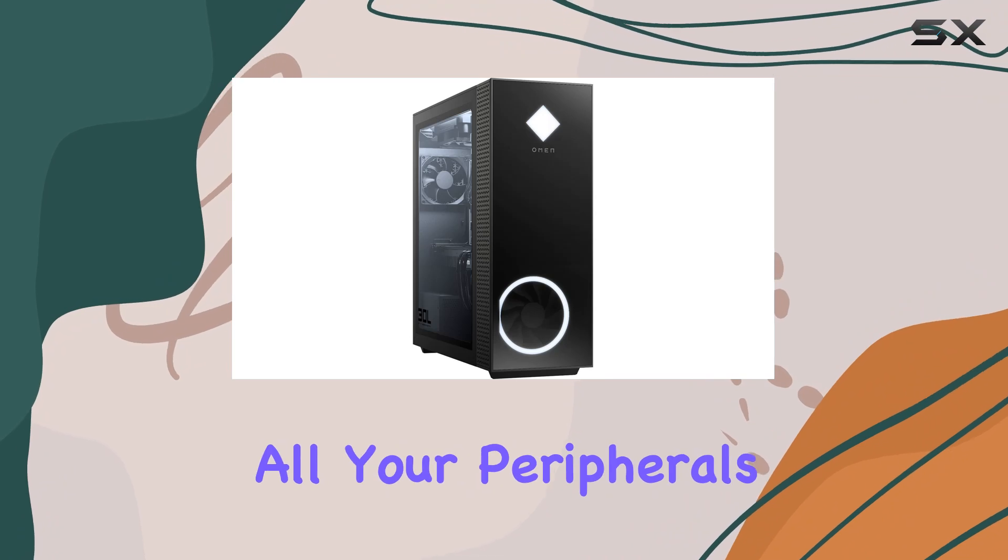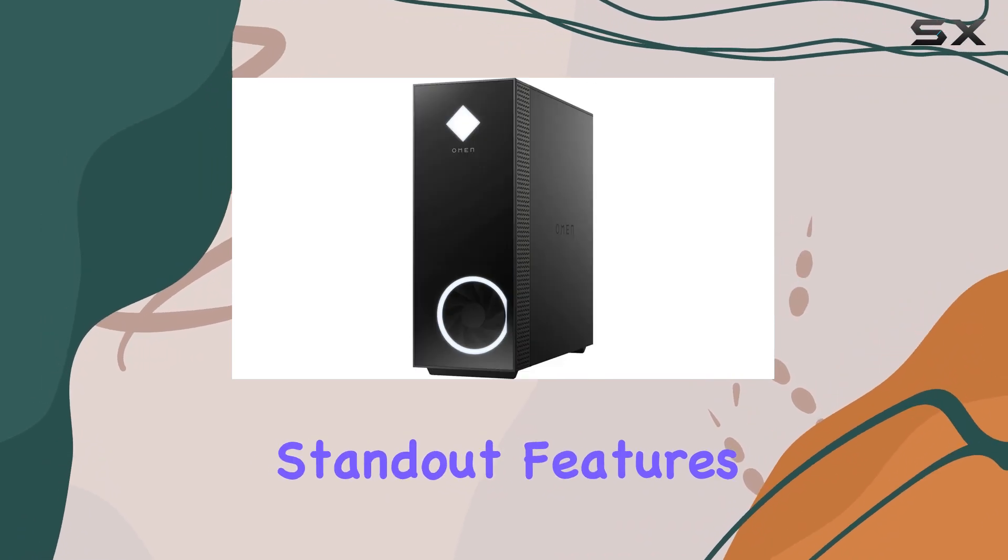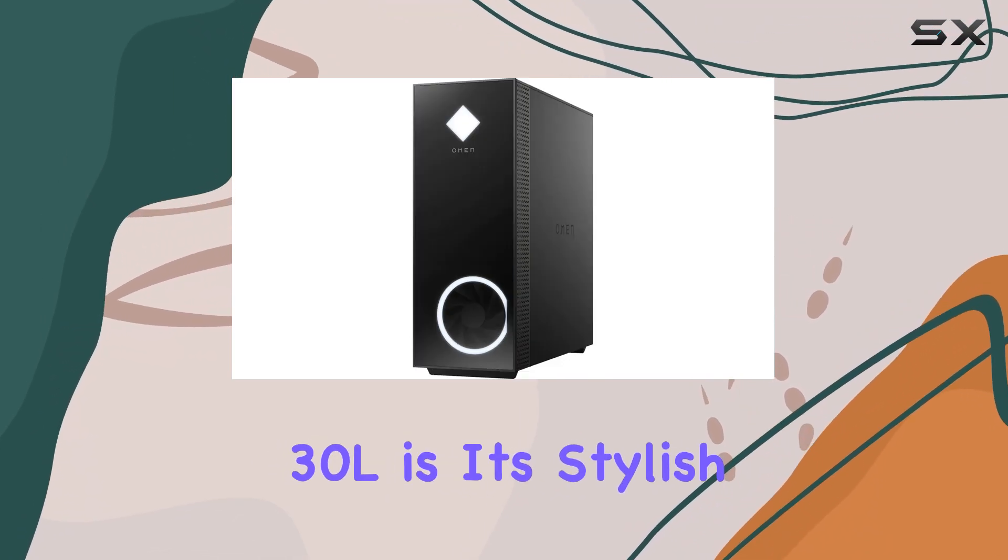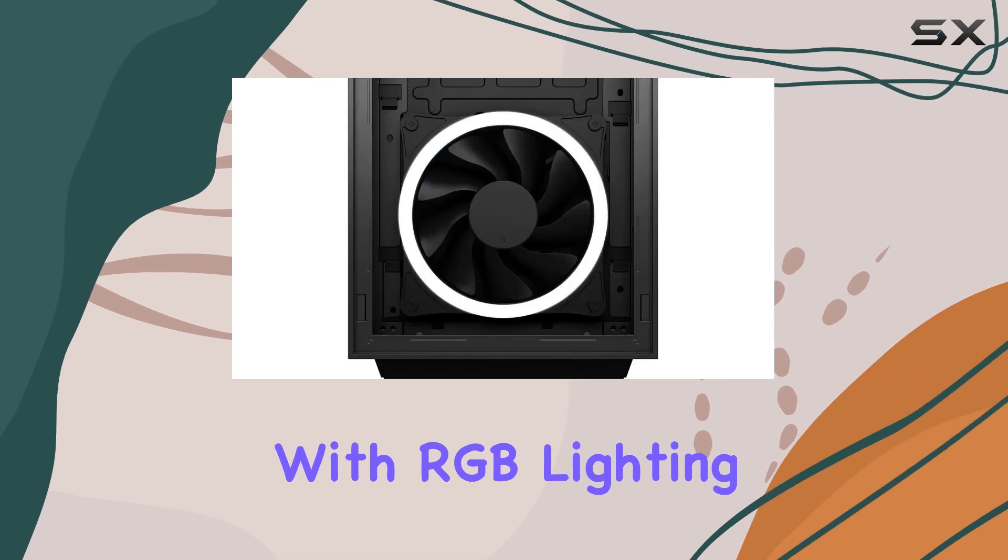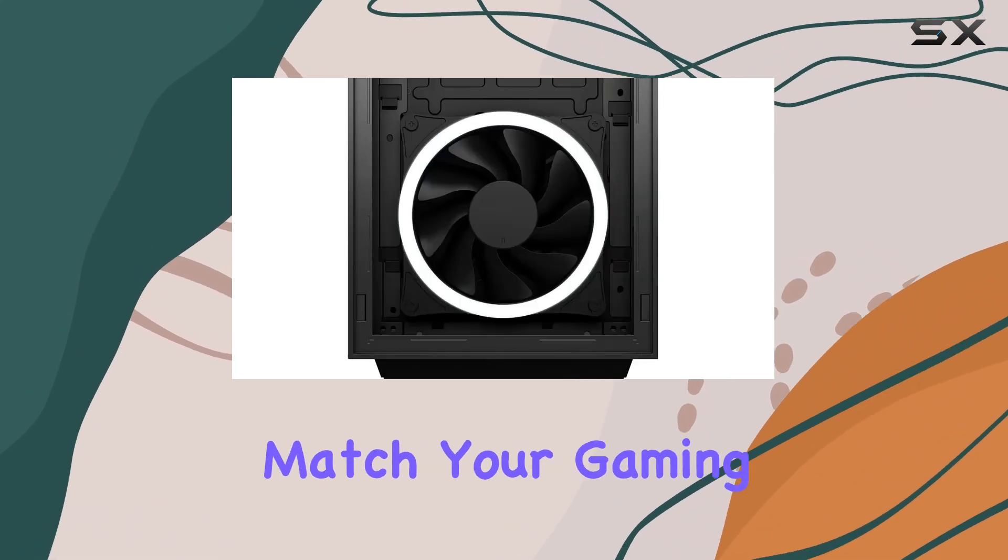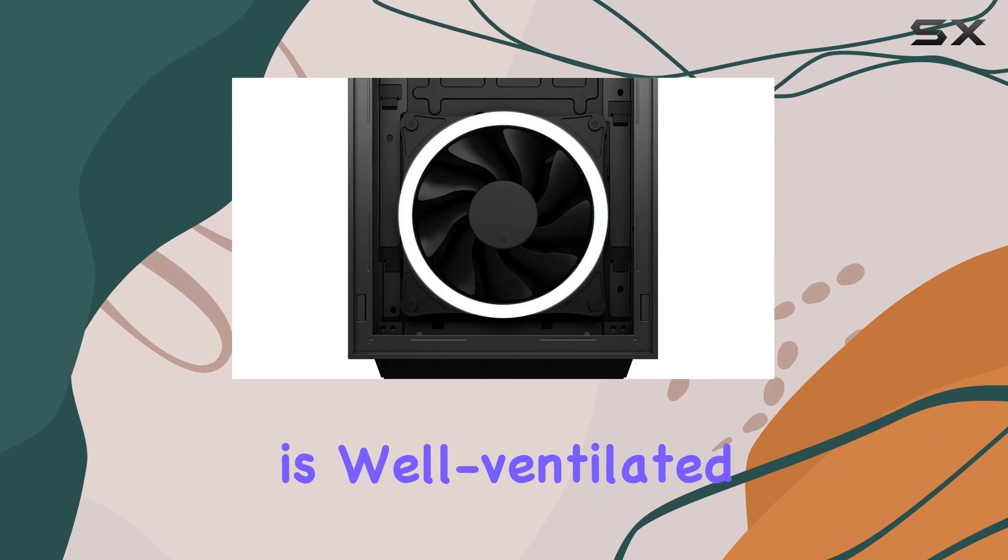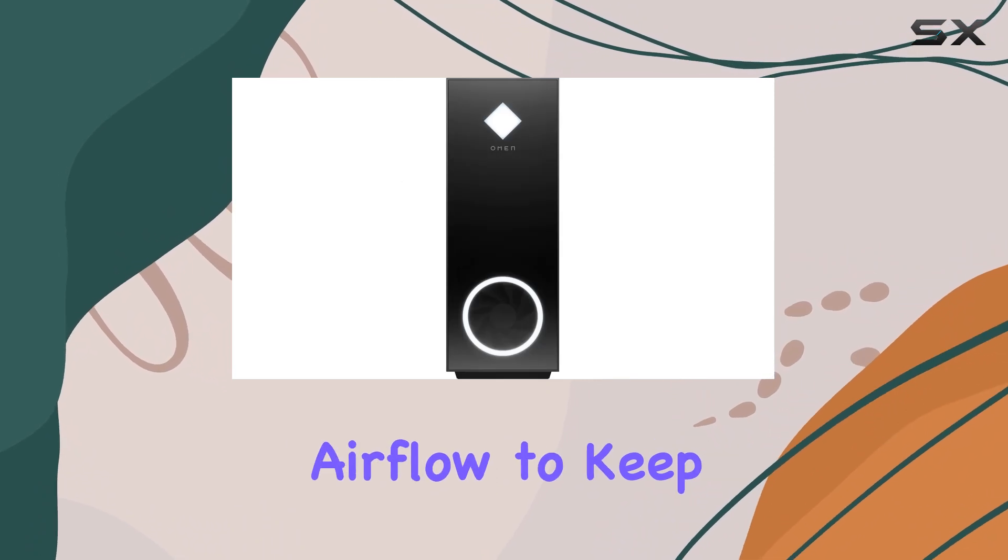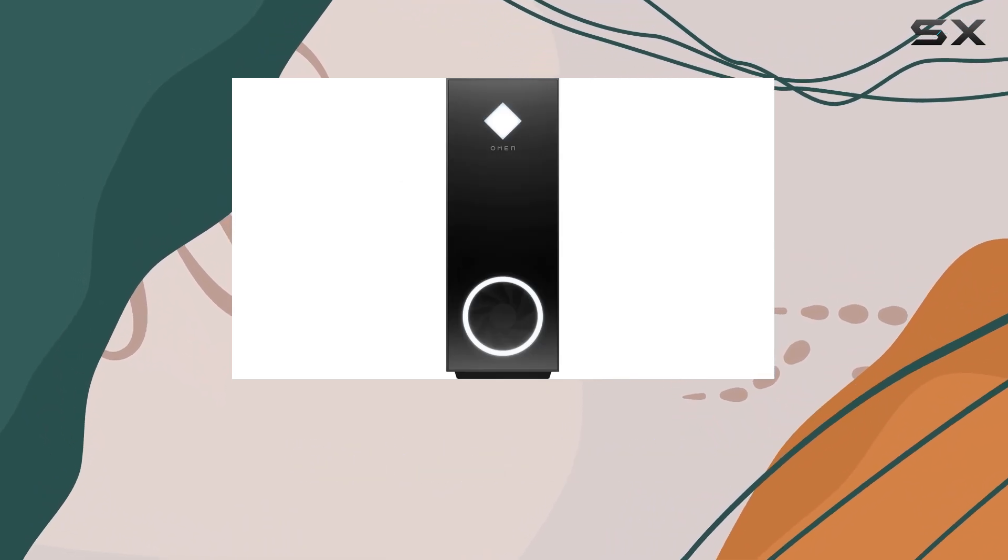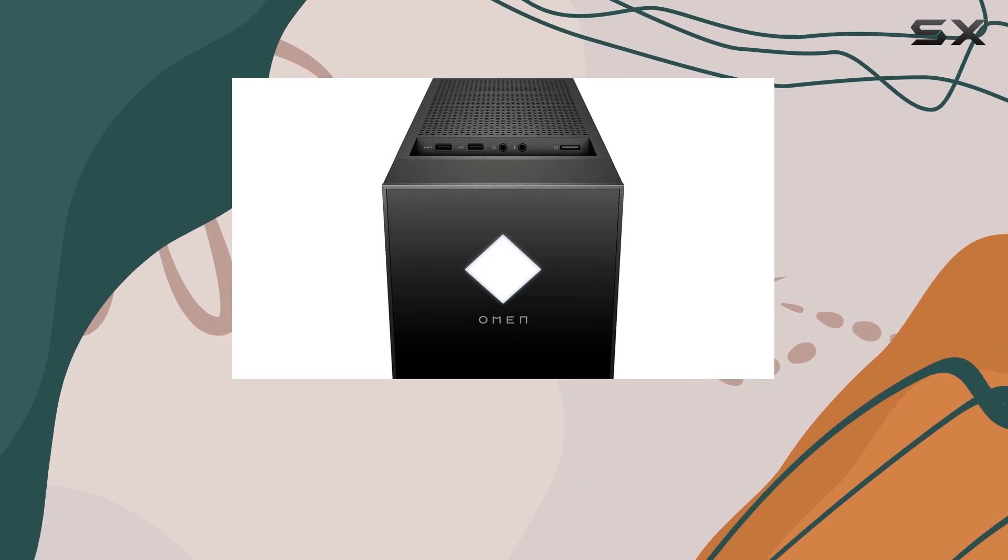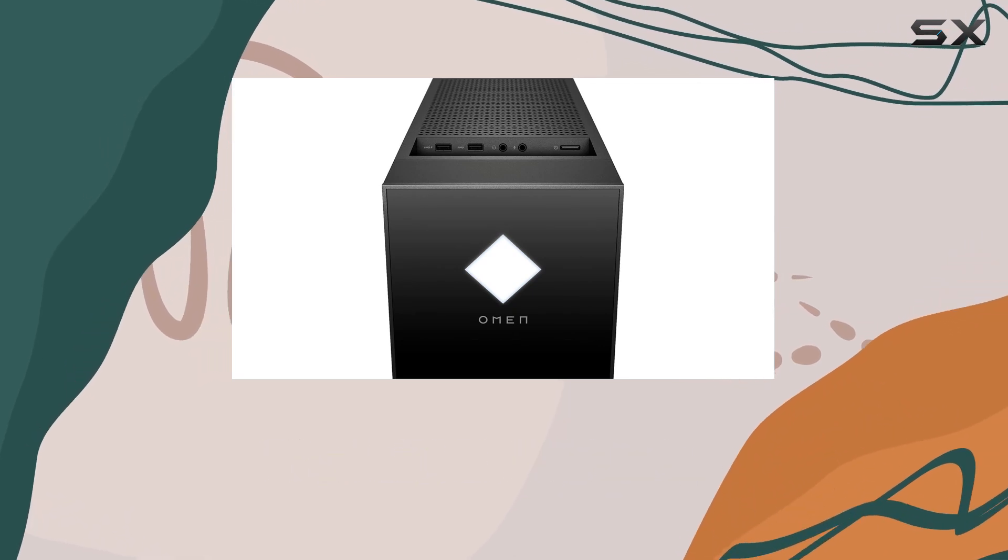One of the standout features of the HP Omen 30L is its stylish design, complete with RGB lighting that you can customize to match your gaming setup. The case is well-ventilated, promoting excellent airflow to keep your components cool even during intense gaming sessions. The air cooling system ensures that the hardware runs efficiently without overheating.